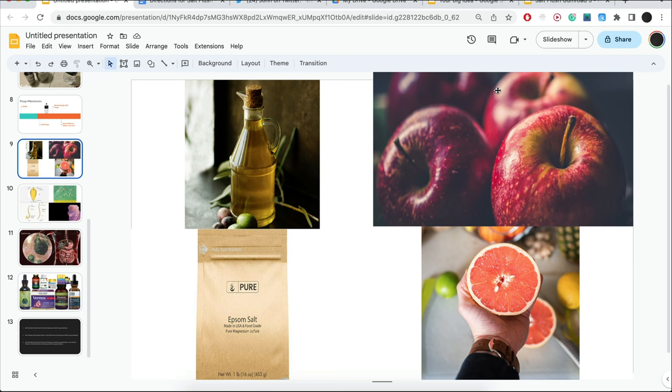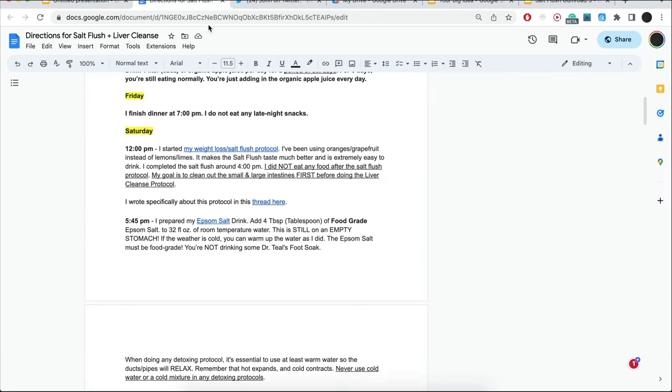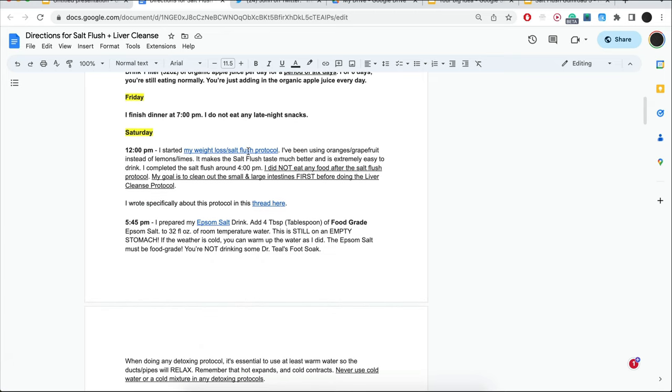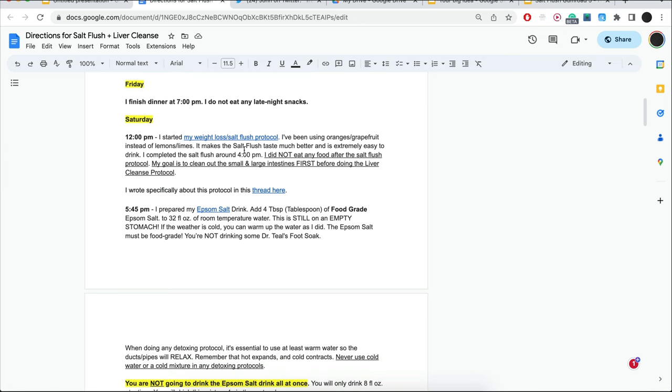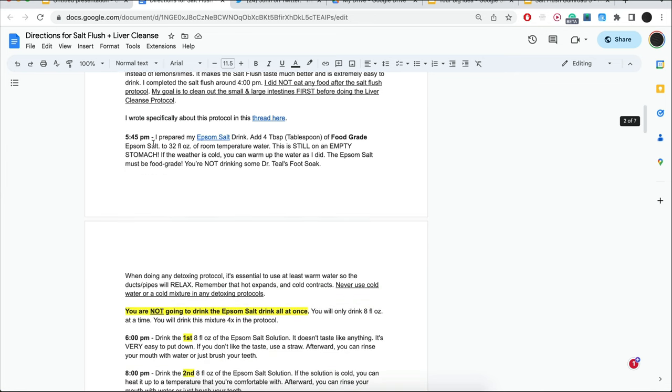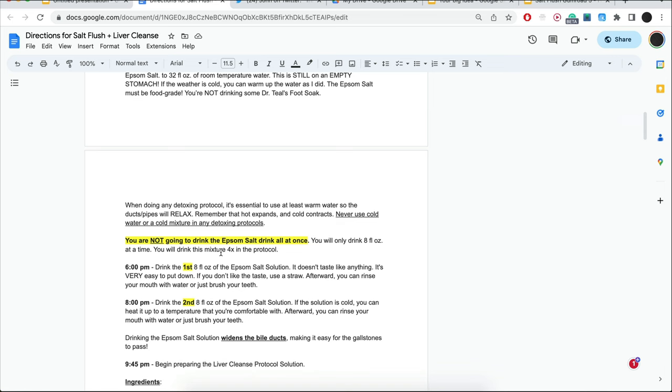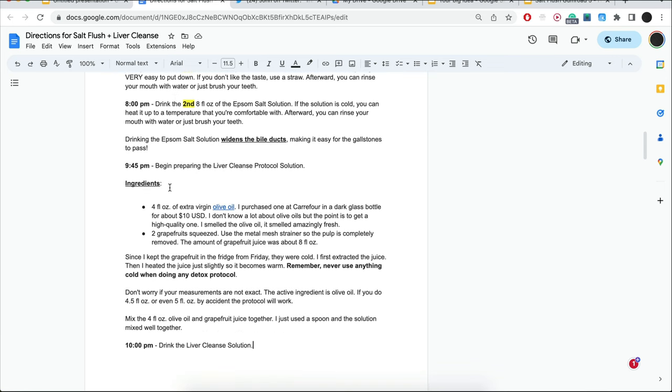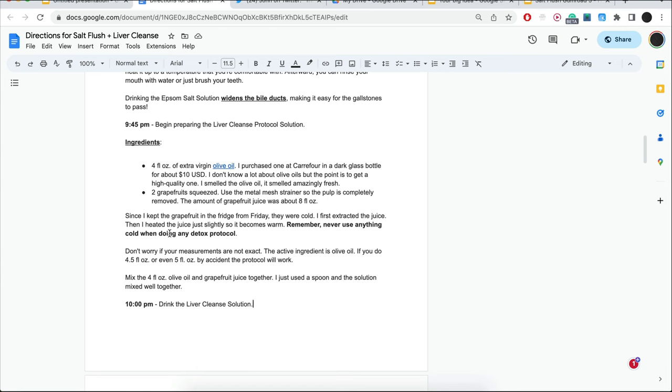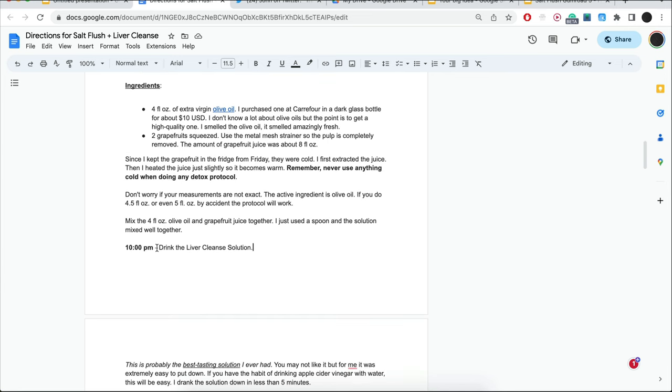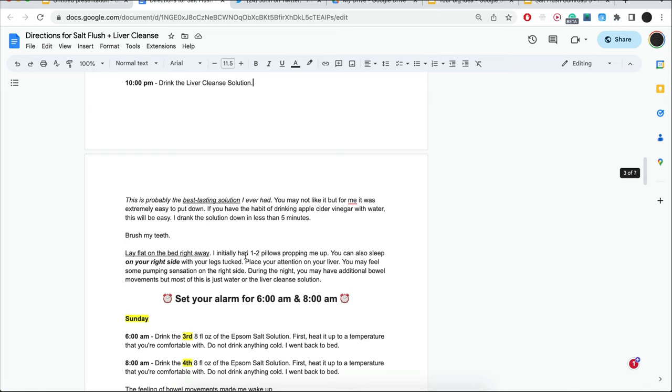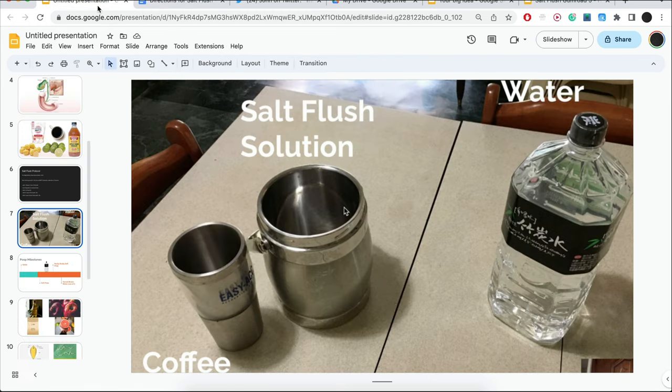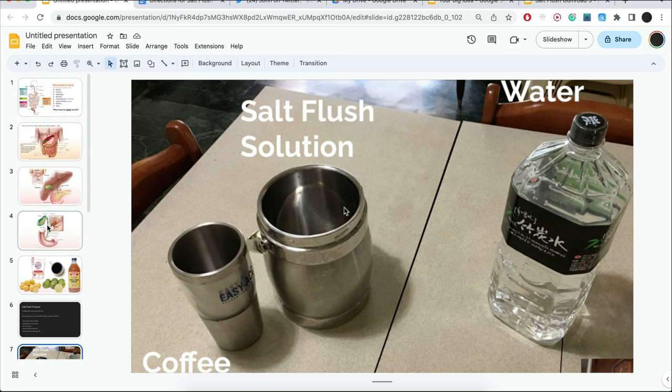After I do all that, then I go into the liver cleanse protocol as outlined by Andreas Moritz. Taking a quick look at this doc and I will include it in the comments below. Over here, I started doing the protocol, the salt flush protocol, around 12 p.m., finishing around 4. So at 6 p.m., I drink the first serving of the Epsom salt. Another one at 8 p.m. At 9:45, I start to prepare that olive oil with the grapefruit juices mixed together. And at 10 p.m., I drink the liver cleanse solution, brush my teeth, go to bed. Drink the third serving of Epsom salt at 6 a.m. and another one at 8 a.m. It's going to produce a laxative effect. Now when this starts to happen, I jump into another salt flush protocol.